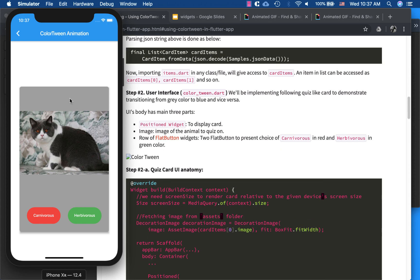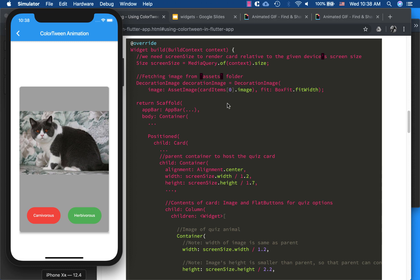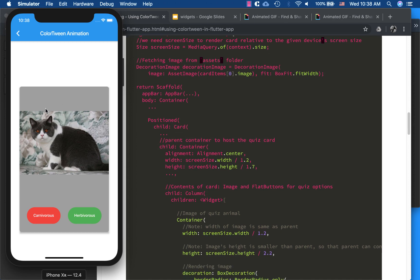Next is the user interface. As mentioned, it has two parts: one image and a flat button panel, which is a row inside a Positioned widget. Everything is inside a container, and the user interface is in colortwin.dart in the source code. The first thing is a Scaffold, which gives us a blank screen, and when we add an AppBar to it we get the top bar. The container is the whole body.